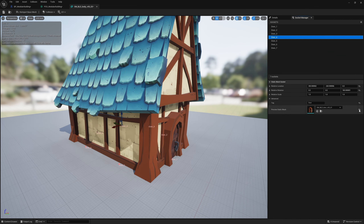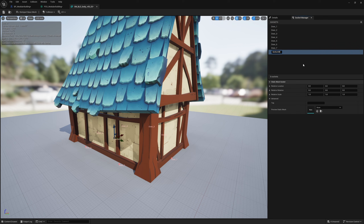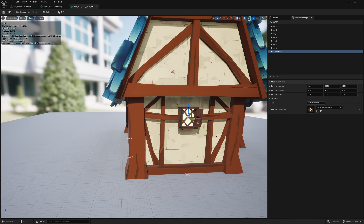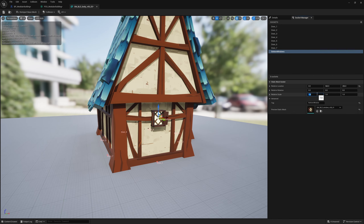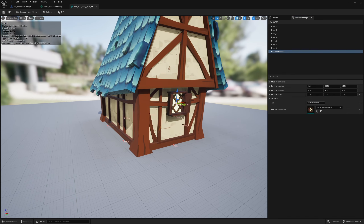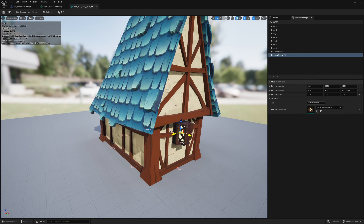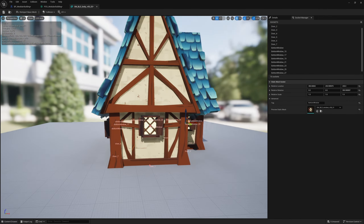We'll do the same thing for windows. Add a new socket called 'bottom window', set the tag to 'bottom window', grab a preview mesh, slot it in, and move it into position. This window is a bit small, so I'll change the relative size to 1.5 to make them bigger. You can keep it at 1.0 and adjust in the PCG graph — it depends on your meshes. Duplicate this socket around all the areas where you'd potentially like a window.